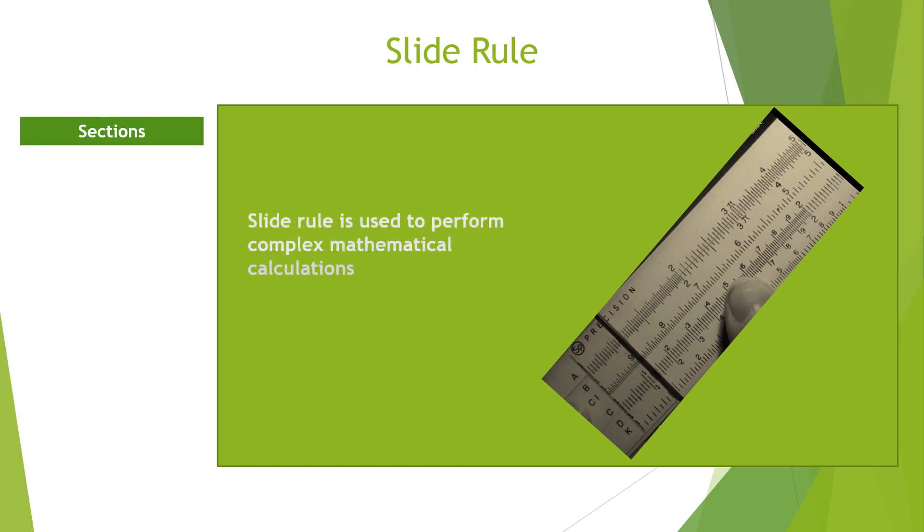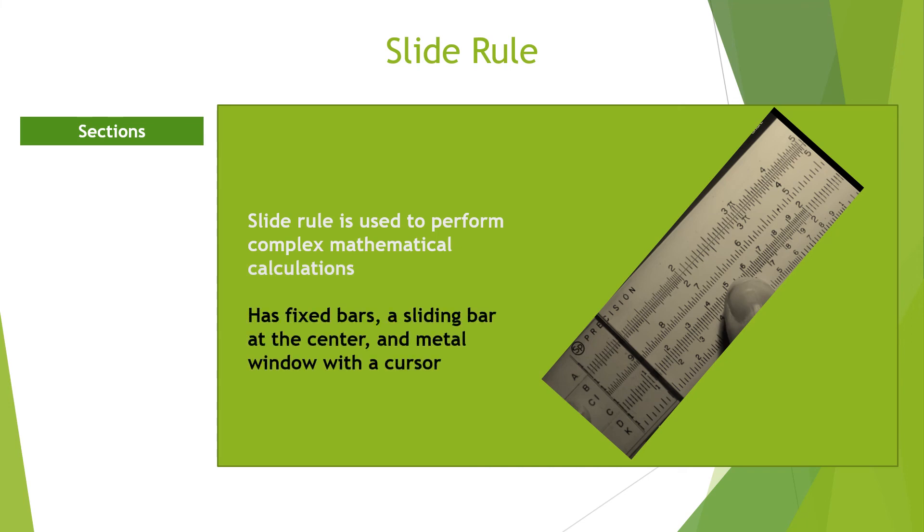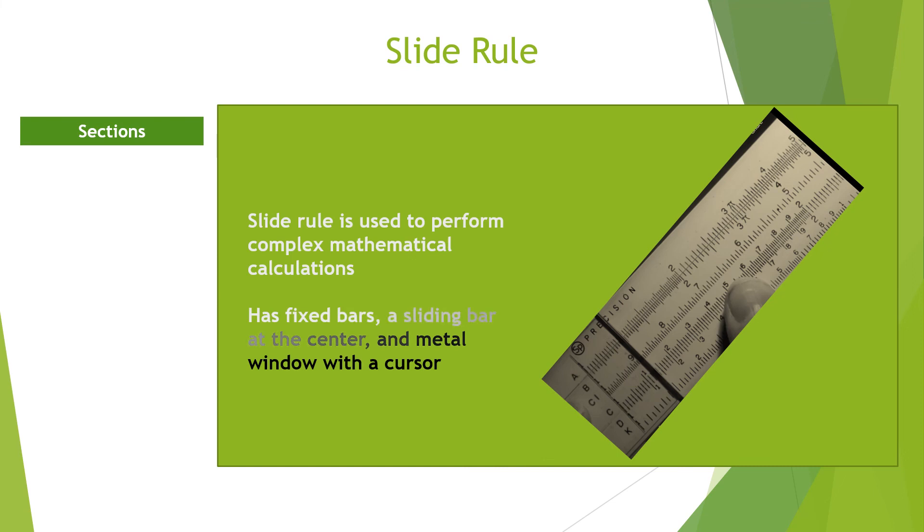The slide rule is made up of two fixed bars and a center sliding bar. The metal window has a hairline that is called the cursor which is used for an accurate reading.